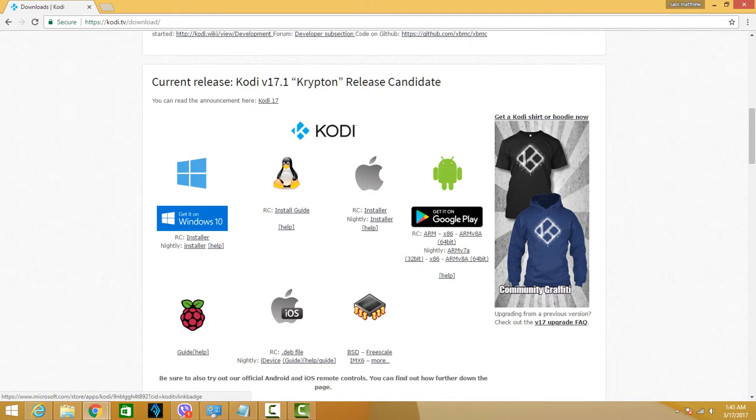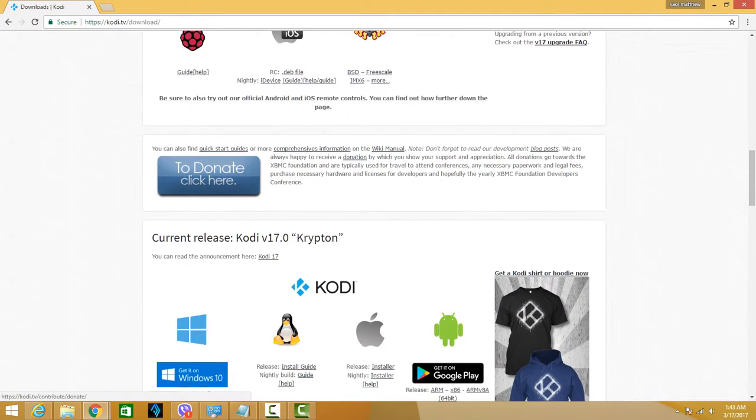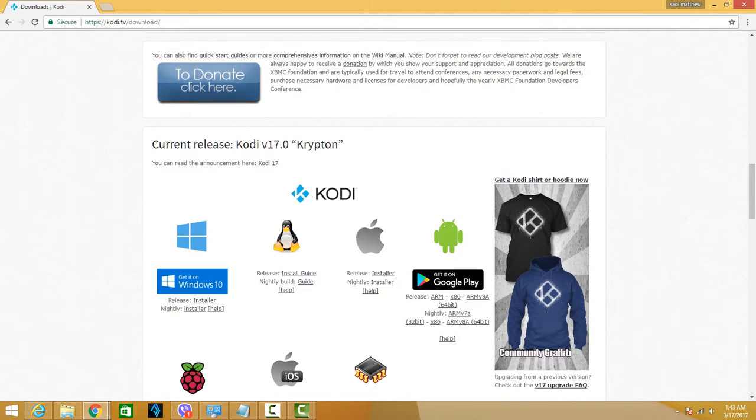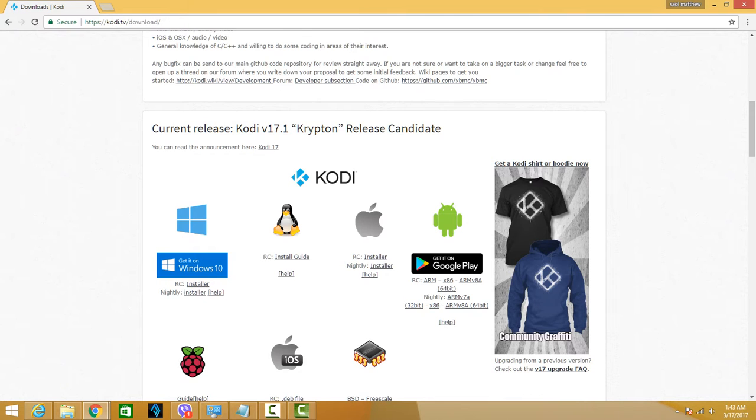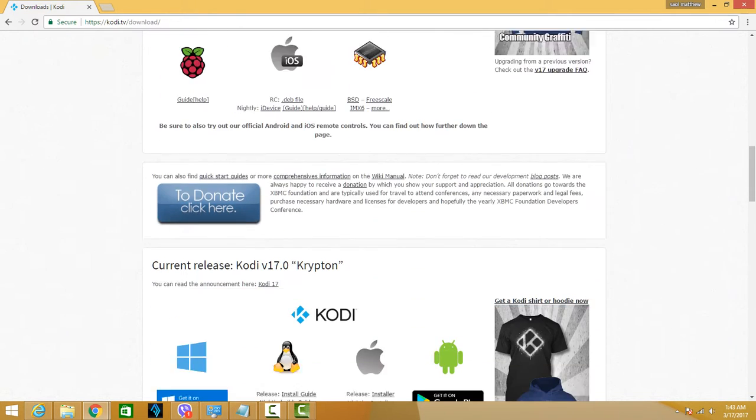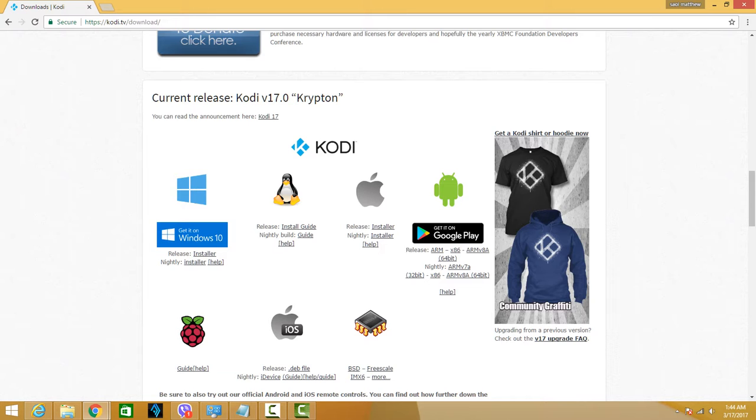For me, I have Windows 10, so I'm going to get the Windows 10 which is my operating system. This first part is the release candidate, but the stable version is 17.0, so I'll get the stable version.